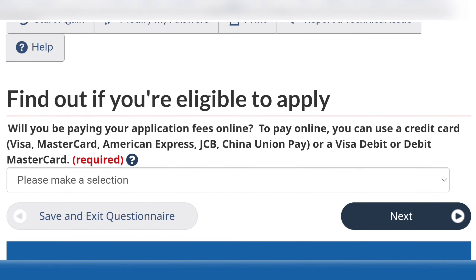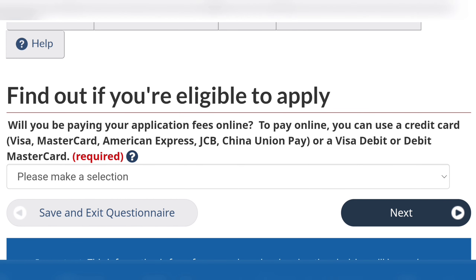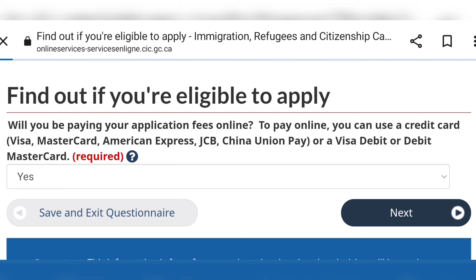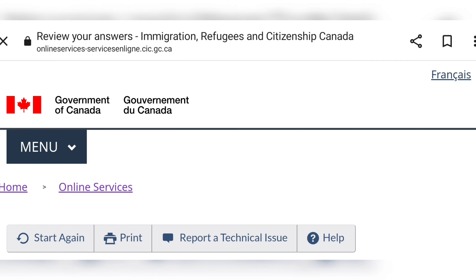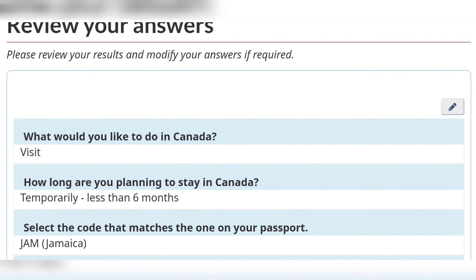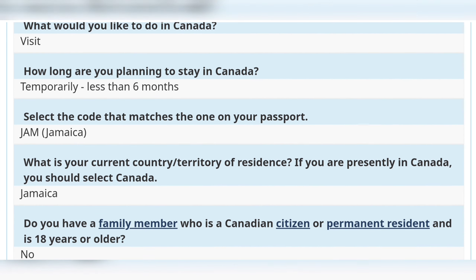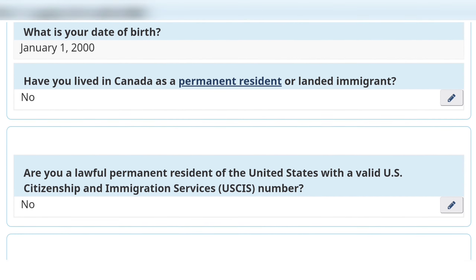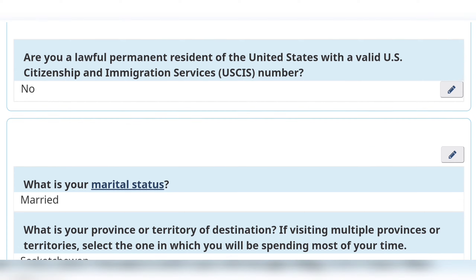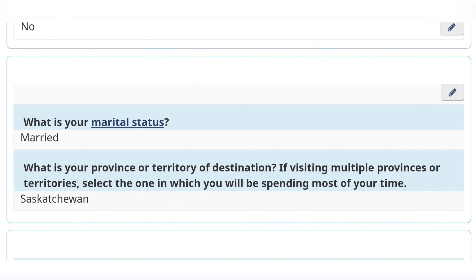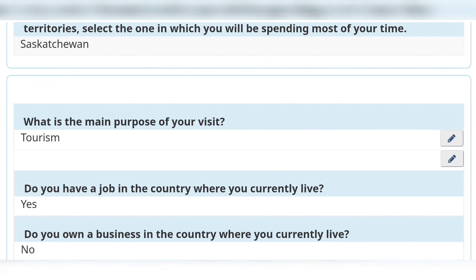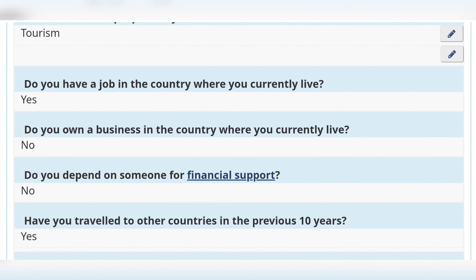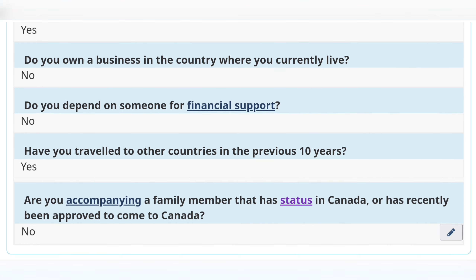You can see for yourself — the process is very easy, simple, and straightforward. Now here you will review your answers because they want you to be sure that you have put the correct information, so as not to end up with any misrepresentations or incorrect submissions. If you need to edit, just use the pencil icon to the right of the page.